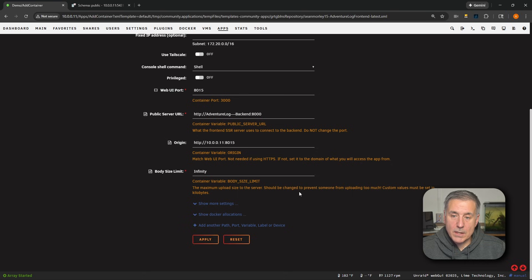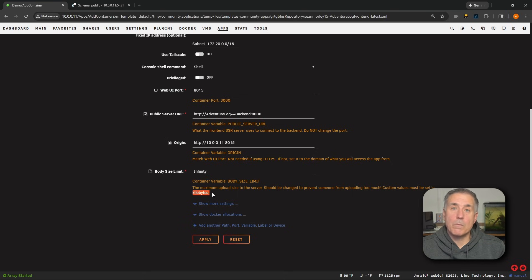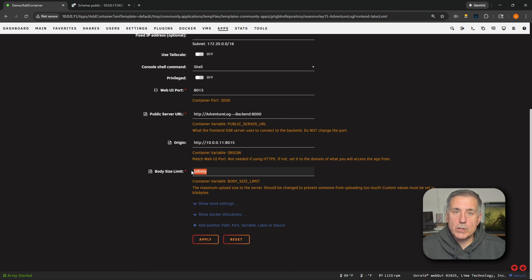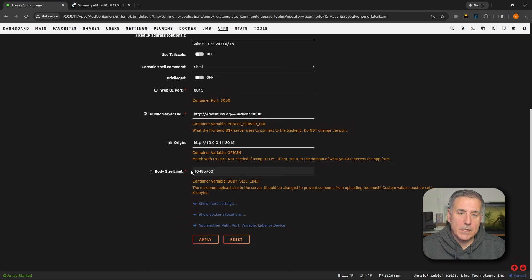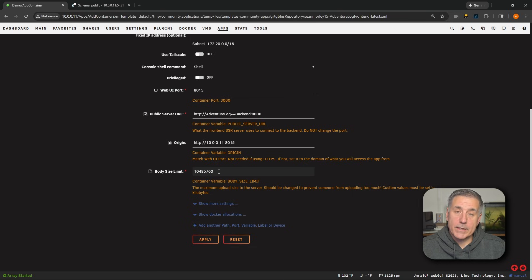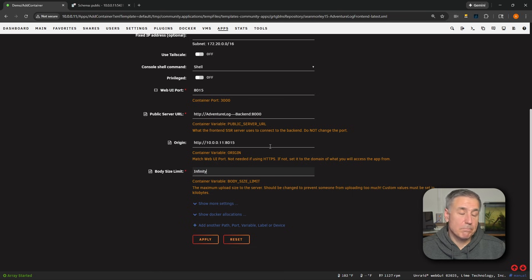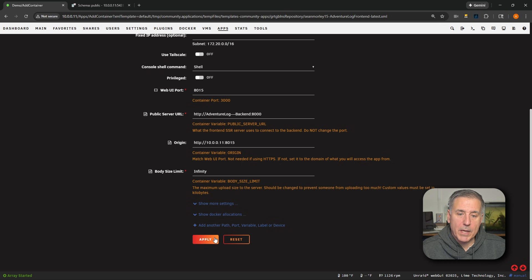And it says the custom value will be set in kilobytes here. So a good number to put here would be 10 megabytes, which is going to be 10485760, just like that. This is a demo. I'm just going to leave it on infinity, but that choice is up to you. Go ahead and click on apply.